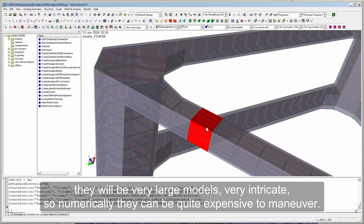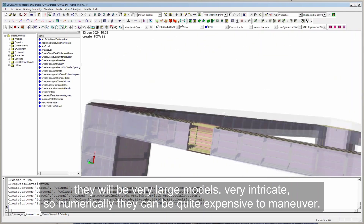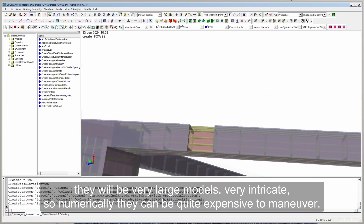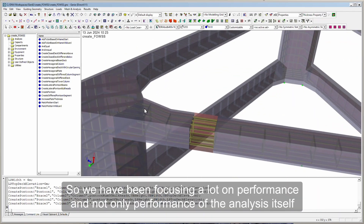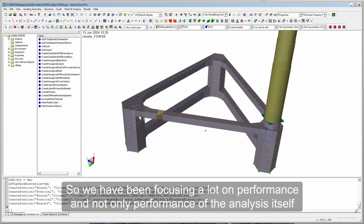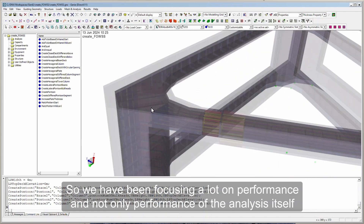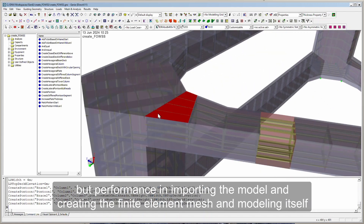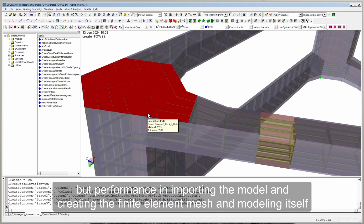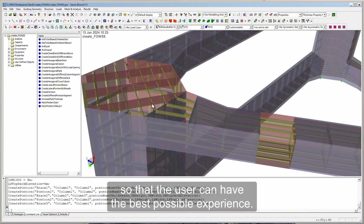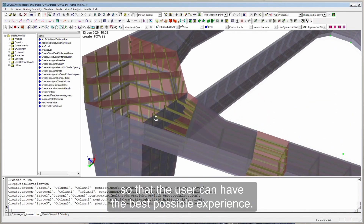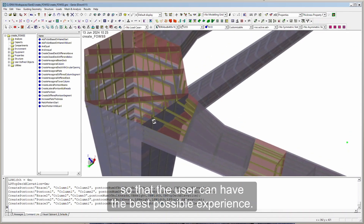Structural models for floating wind turbine substructures will be very large models, very intricate, so numerically they can be quite expensive to manoeuvre. We have been focusing a lot on performance — not only performance of the analysis itself, but performance in importing the model, in creating the finite element mesh, and modelling itself, so that the user can have the best possible experience.